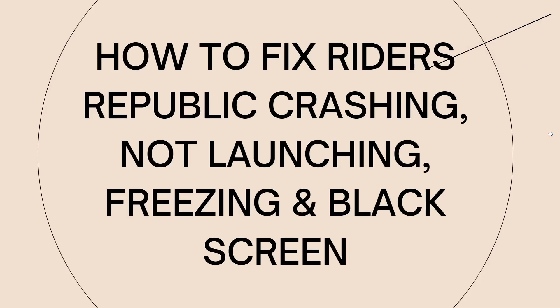Welcome. In this tutorial, I'm going to show you how to fix Riders Republic crashing, not launching, freezing, and black screen. If you're experiencing these issues in Riders Republic, it can be frustrating, but there are several troubleshooting steps you can try to resolve these problems.